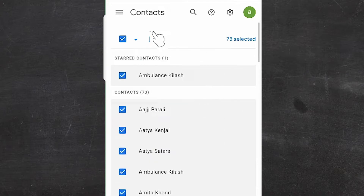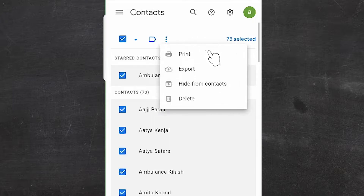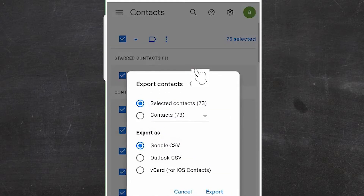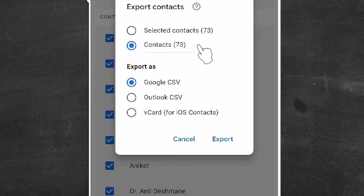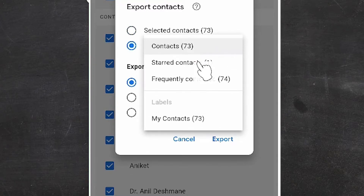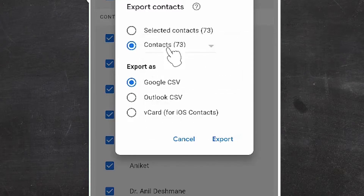Here we find an arrow icon — just click on this arrow, then click 'All'. Now all your contacts are selected. Just go to the three dots here and click on the Export button. Go with 'Contacts' — not a single contact — so it selects all your contacts.